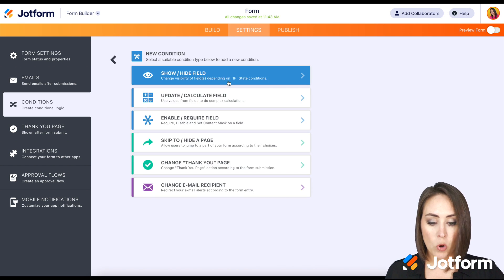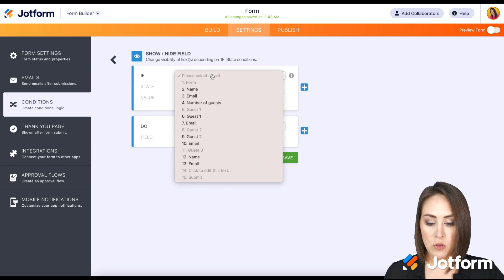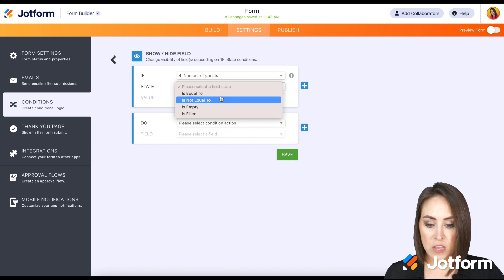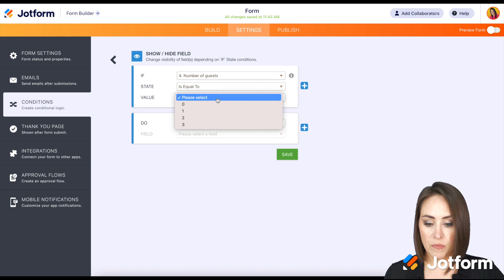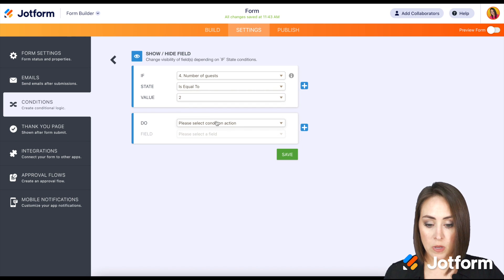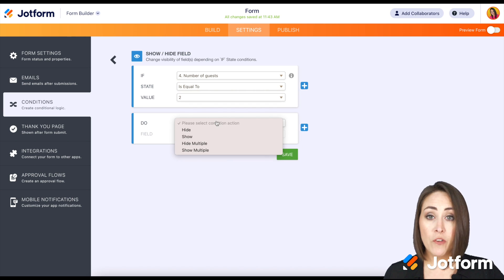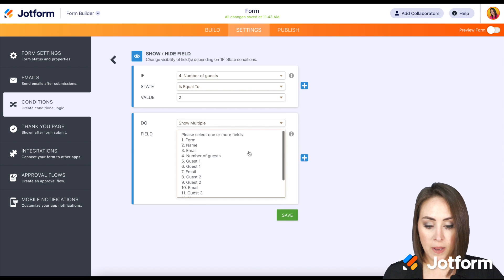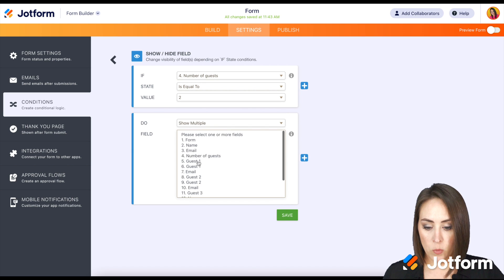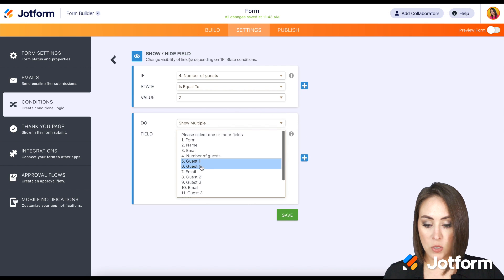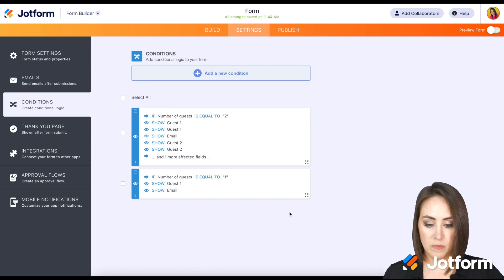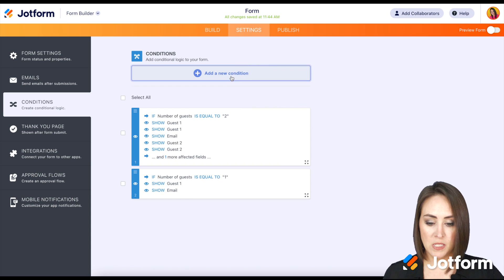So let's do one more condition, show hide field. If the number of guests is equal to two, we need for it to show multiple fields again. And we're going to show guest one, name and email and guest two, name and email. Save. Perfect.